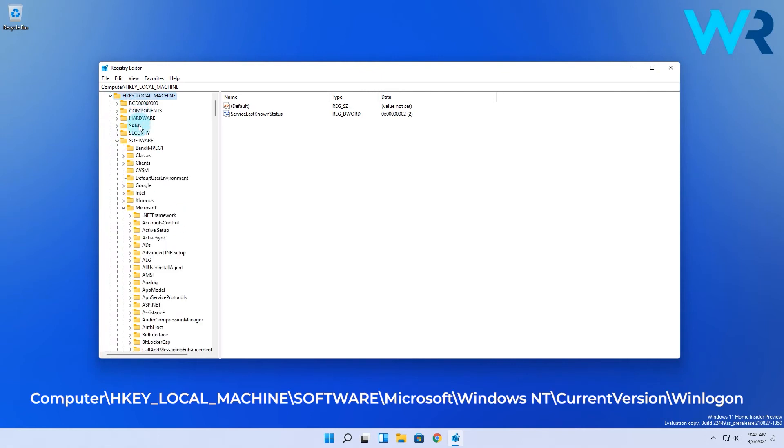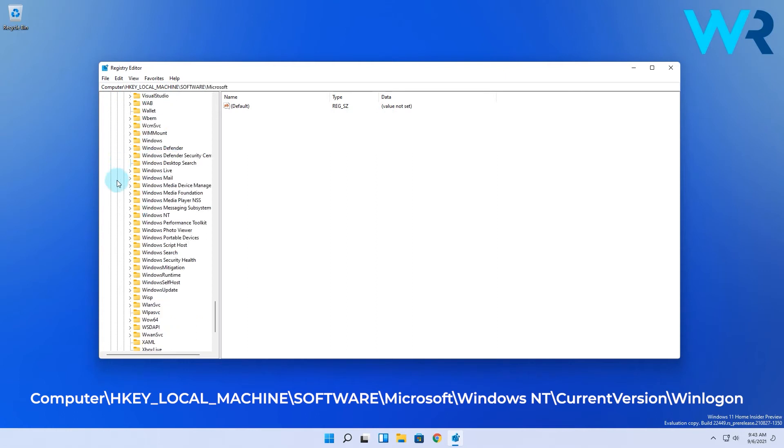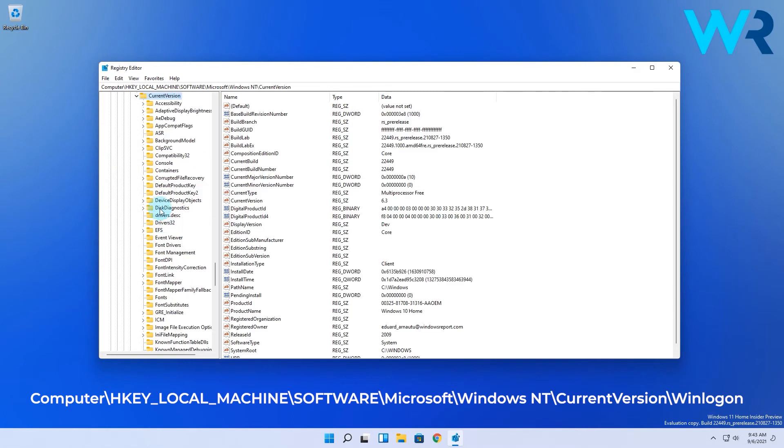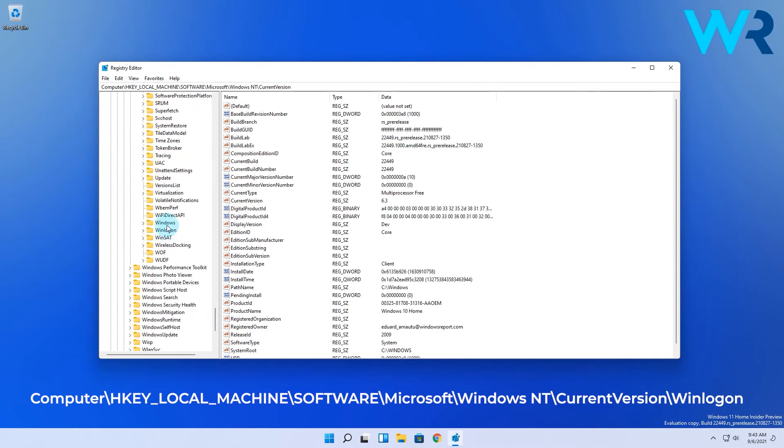then HKEY_LOCAL_MACHINE, afterwards Software, then Microsoft, next Windows NT, then CurrentVersion, and lastly Winlogon.